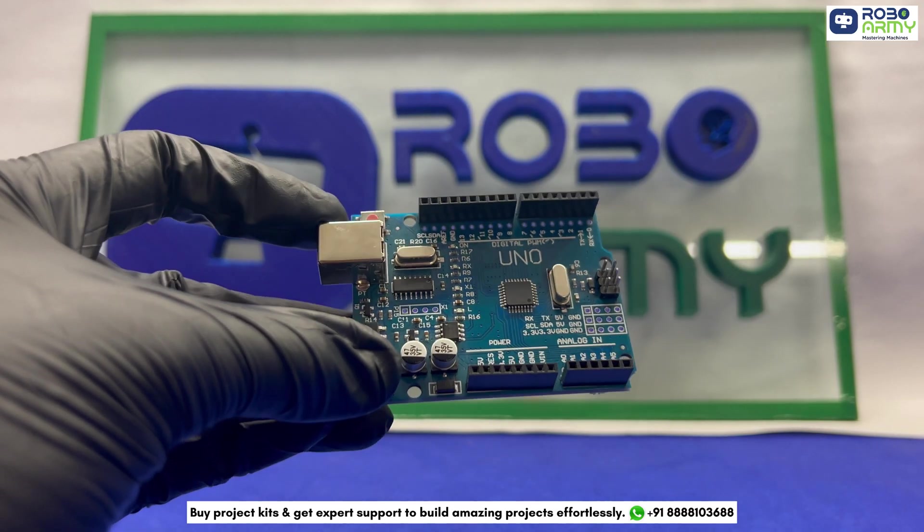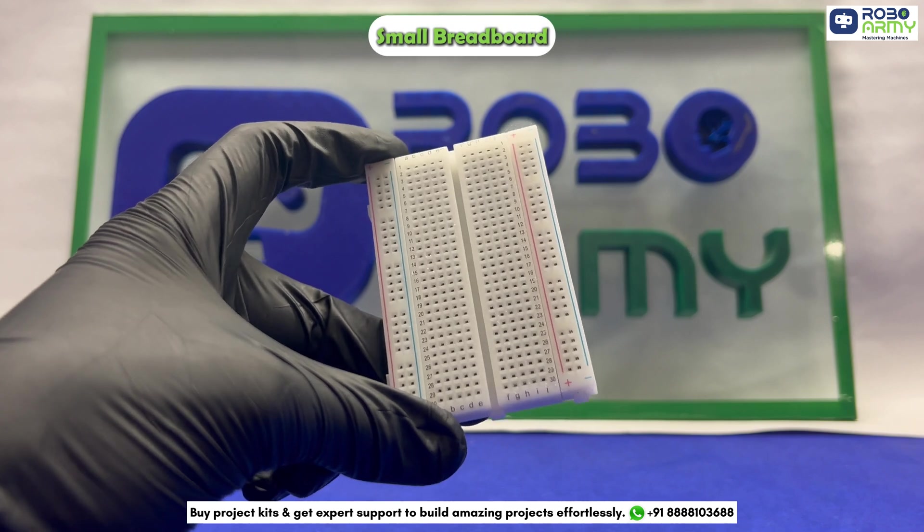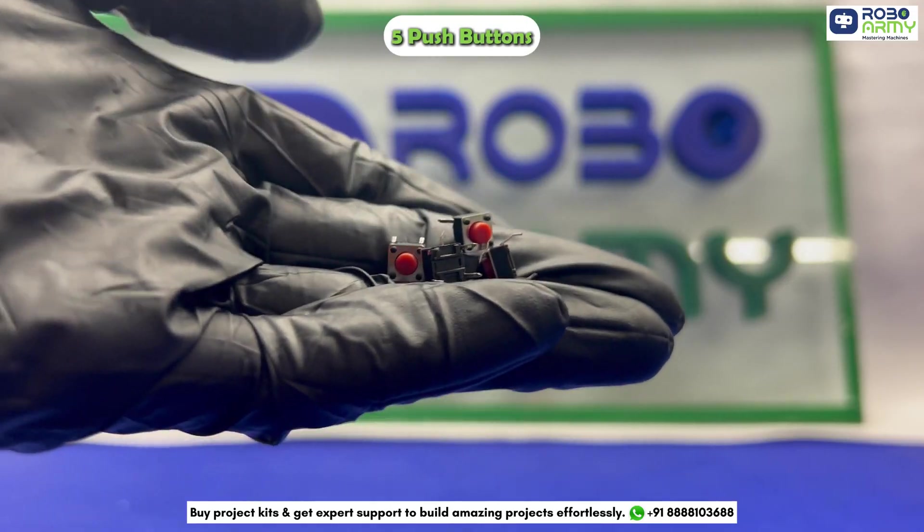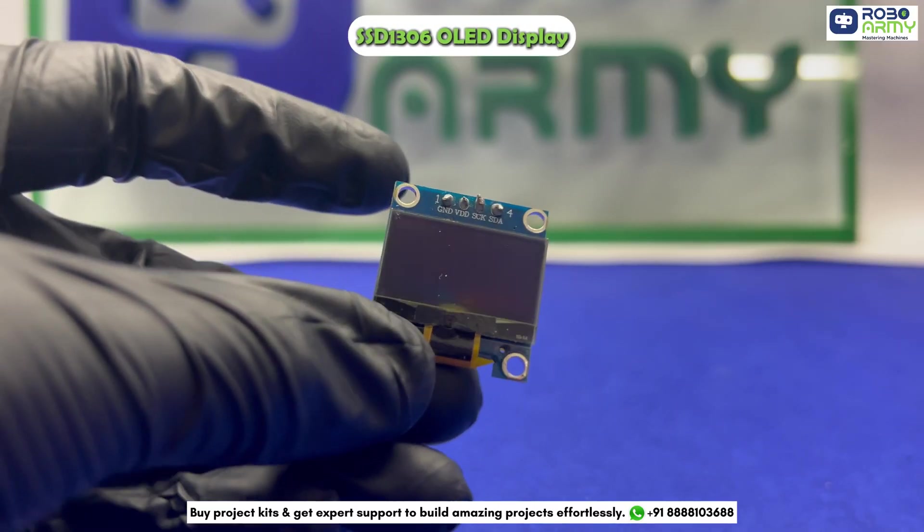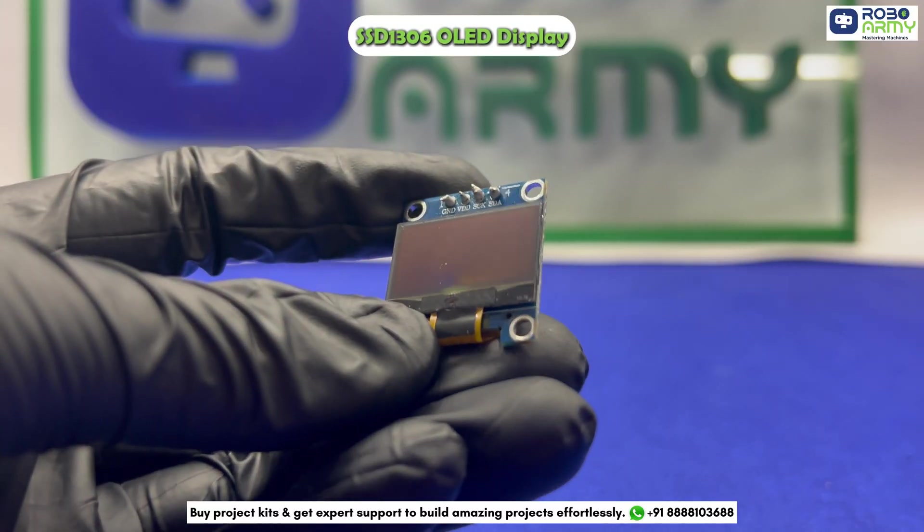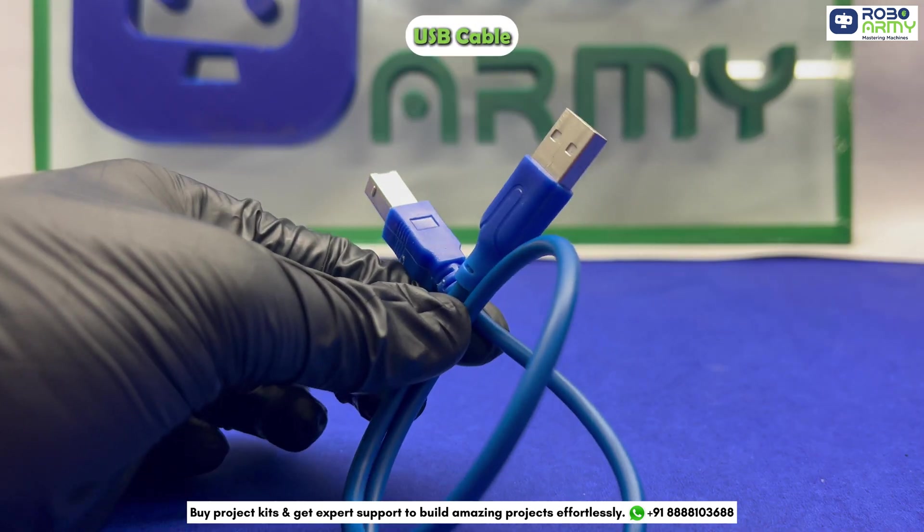For this project, we need an Arduino Uno board, small breadboard, 5 push buttons, 1 SSD1306 OLED display, some jumper wires, and 1 USB cable.